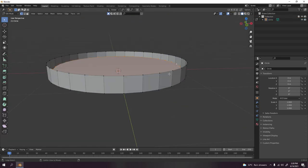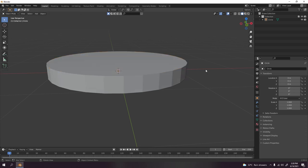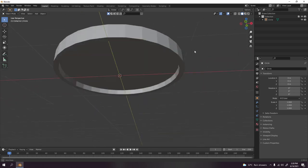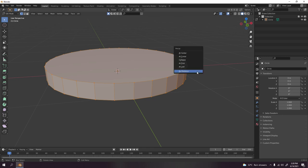And for the top here, also the same, F. Let's merge it by distance. We don't have any doubles, so that's good.